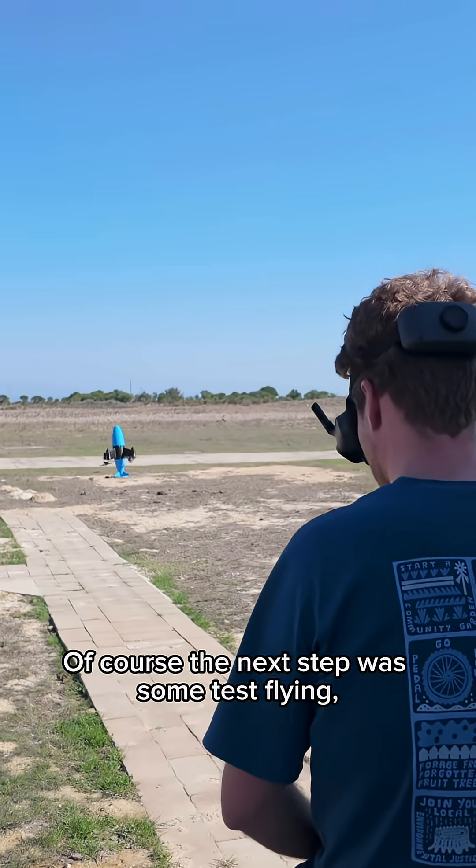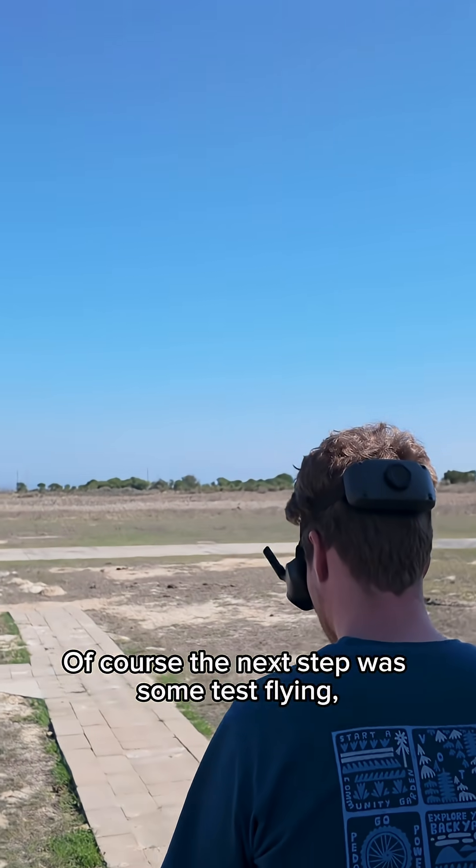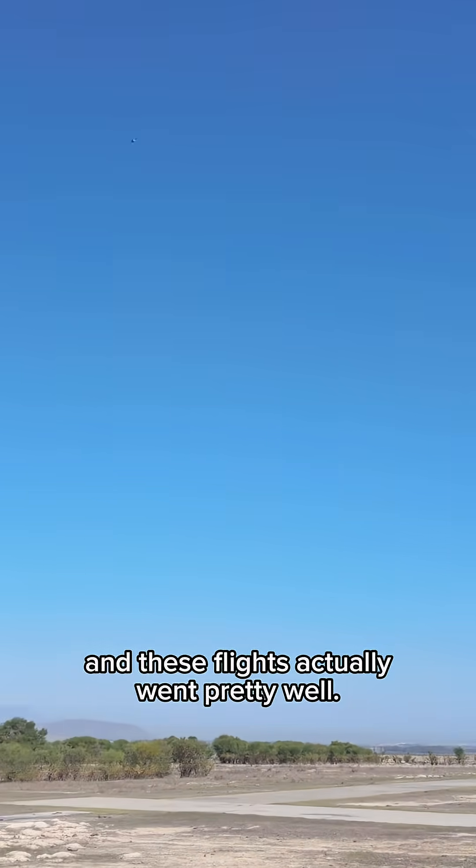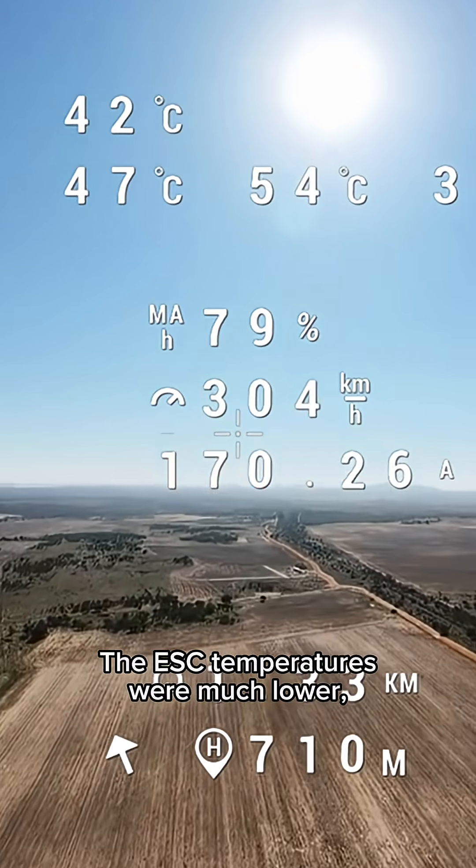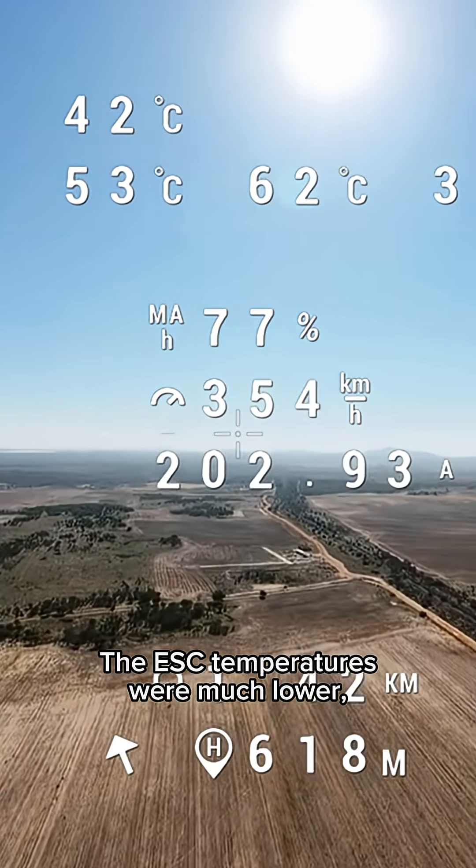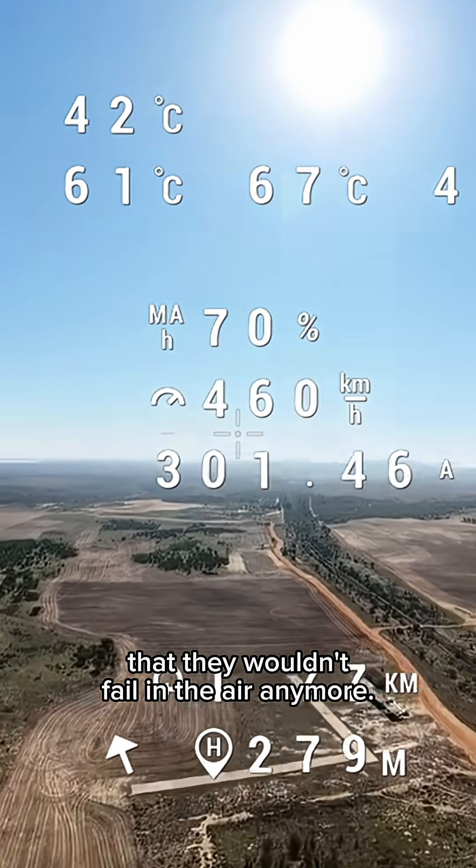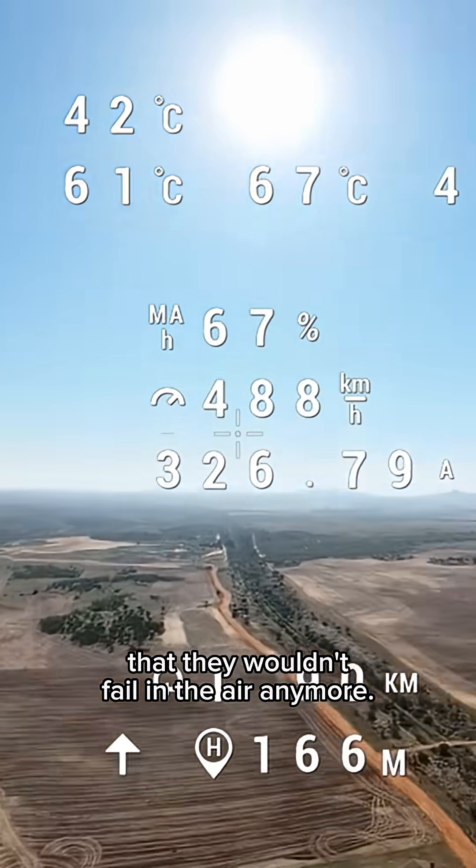Of course the next step was some test flying and these flights actually went pretty well. The ESC temperatures were much lower and we are much more confident that they wouldn't fail in the air anymore.